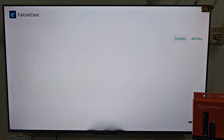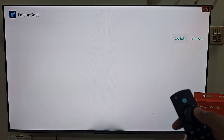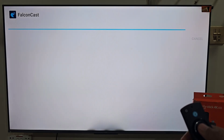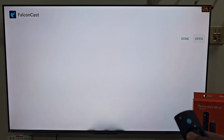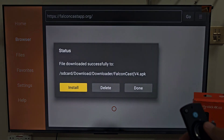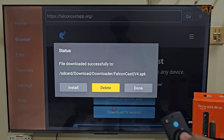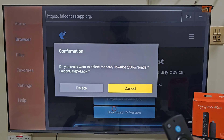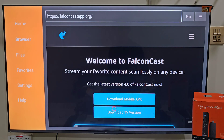When the download is complete, you'll see a page asking you to install the app. Move right and select Install. Once installation is finished, click Done and delete backup files to free up space. Select Delete for installation files and confirm Delete. That's it — we have the app installed.